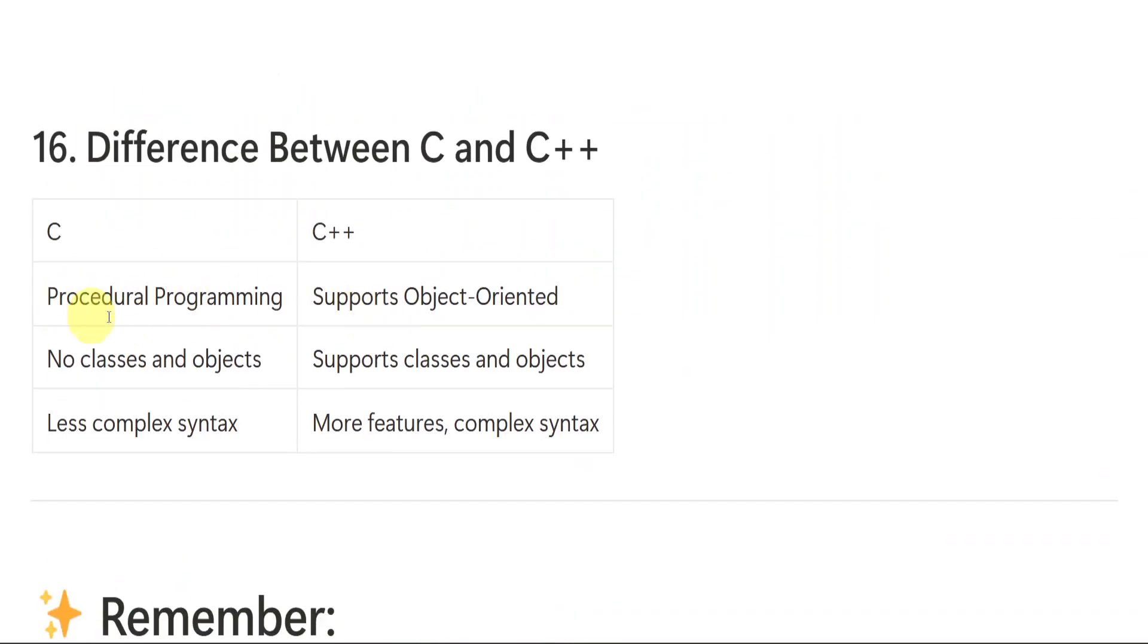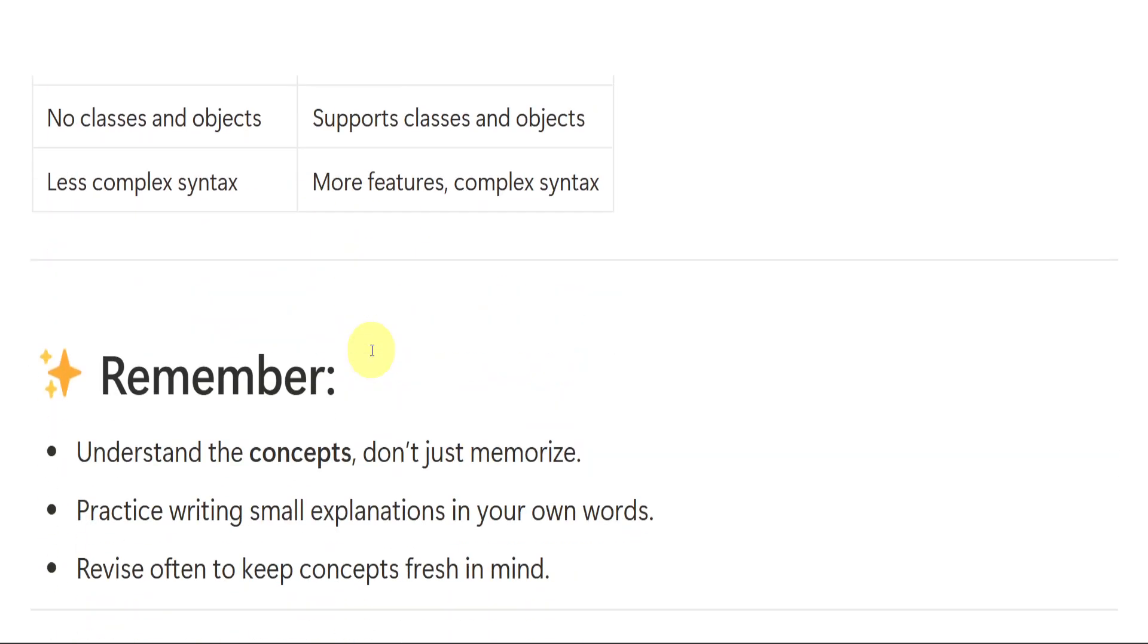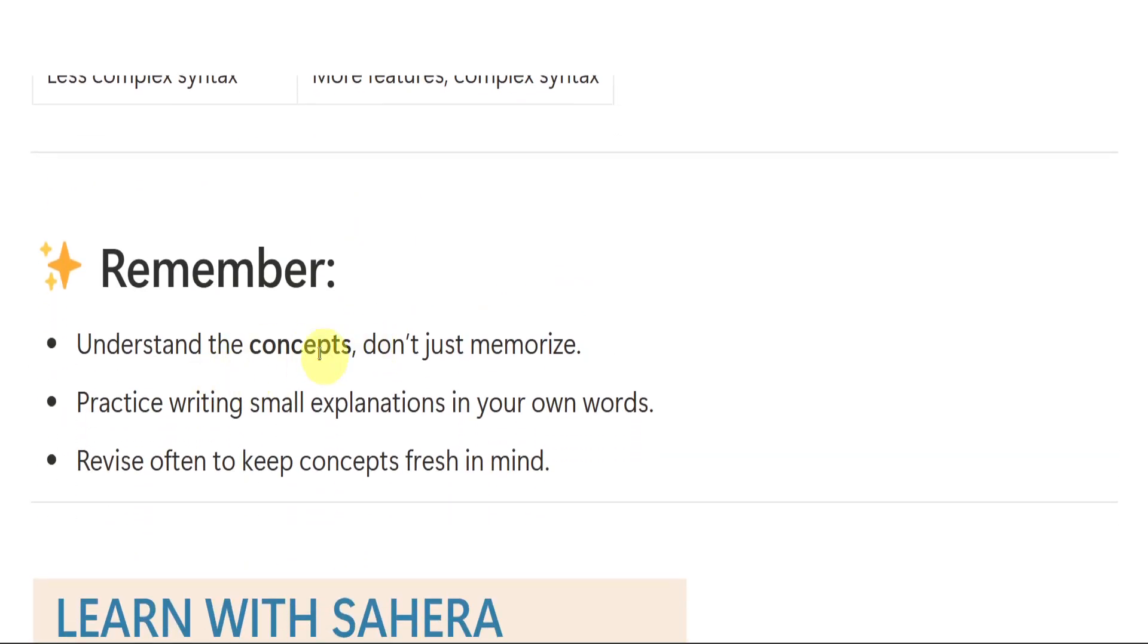Differences. If they ask you, you have to write these differences. But remember, understand the concept. Don't just memorize. Practice writing small explanations in your own words. Revise often to keep concepts fresh in mind. Already I say you number of times, don't memorize or remember. Just understand it.